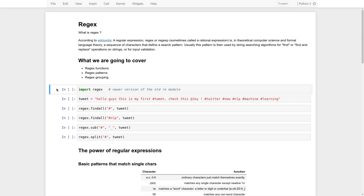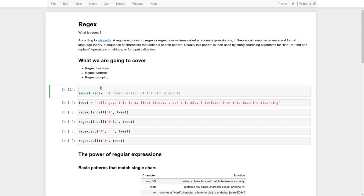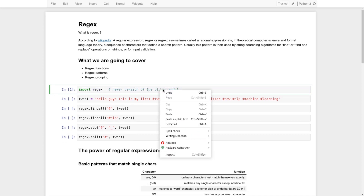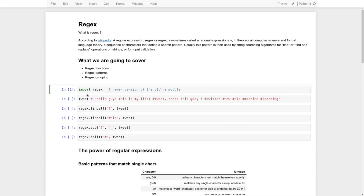First of all, let's import the regex library from Python. This regex module is a newer module. There was the older `re` module — you might find tutorials that import `re`, which is also the regular expression library. But `regex` is the new one and it's going to replace `re` eventually, so it's better to use this one.